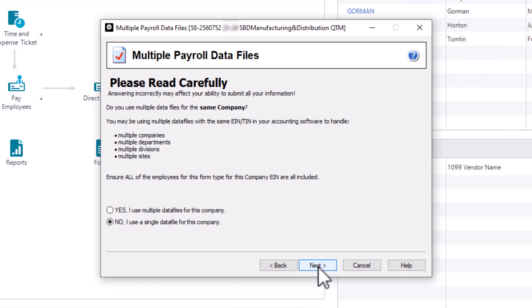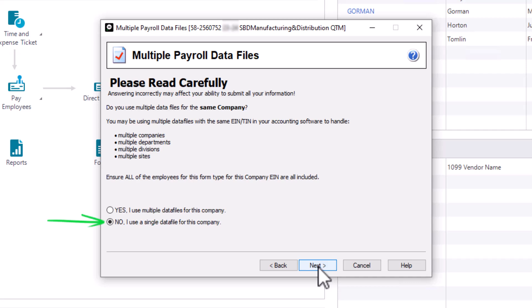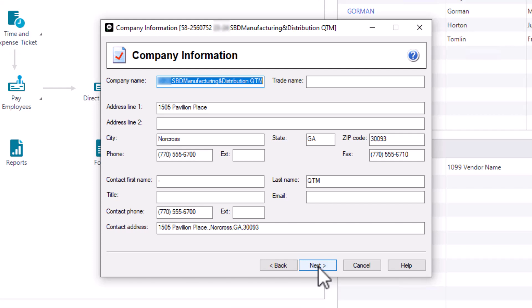Now the Multiple Payroll Data Files page is displayed. If you will be filing payroll forms from more than one Sage 50 company that uses the same Federal Employer ID number, select the first option. This option will combine the multiple payroll filings into one batch. Select No, I use a single payroll data file, and click Next. On the Company Information page, most of the company information fields will be populated based on the information entered in the Maintain Company Information window. Ensure that the information is correct. When finished, click Next.